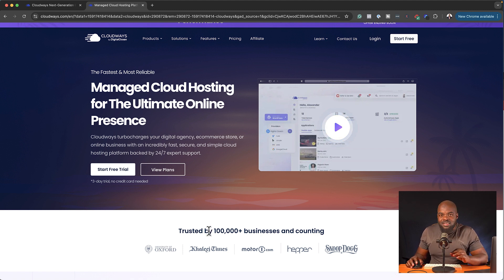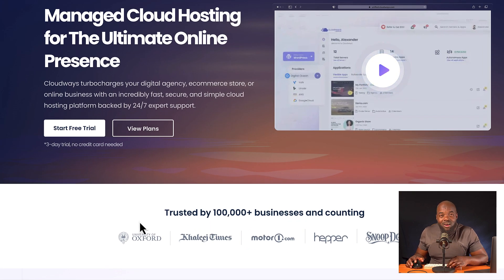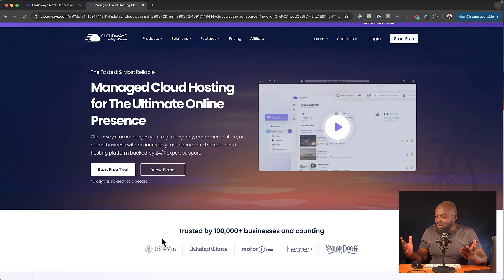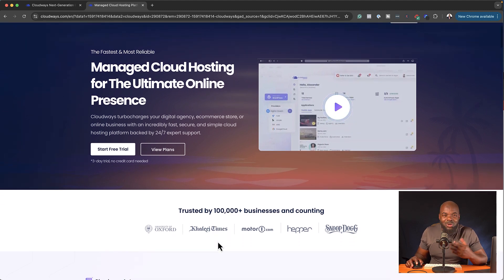And amongst these companies, we have University of Oxford. I mean, this is huge. We also have some of these other companies, including Snoop Dogg.